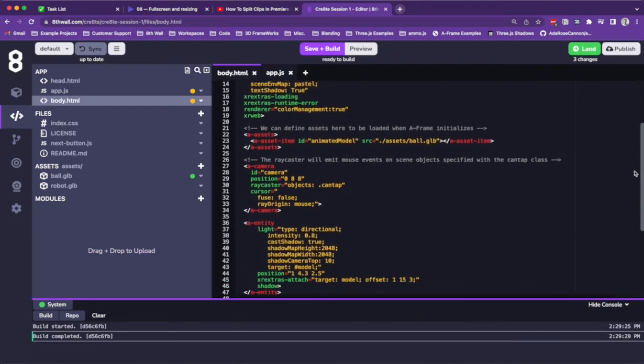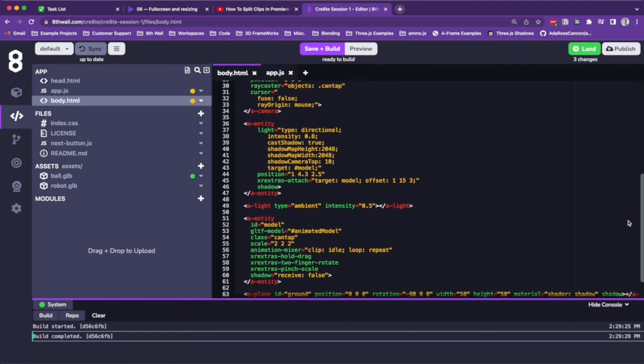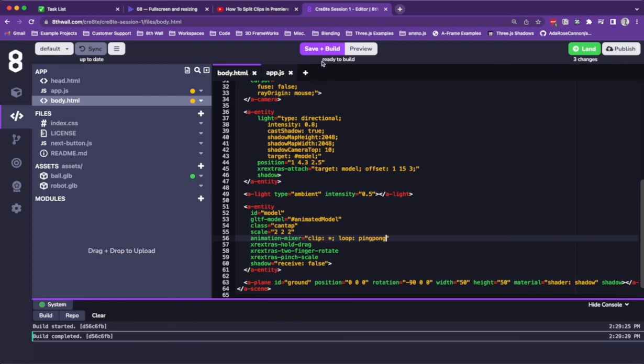We'll head back to the body, and down to where we import our .glb model under the animation mixer component. We'll change the clip to star, and then the loop to ping pong. This way, we'll be able to play all the animations in our .glb, and it'll ping pong back and forth.